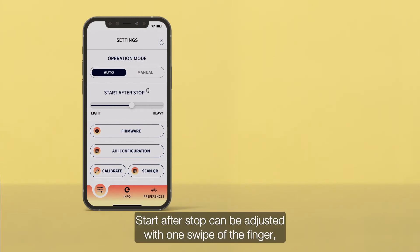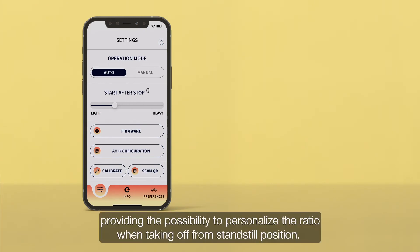Start after stop can be adjusted with one swipe of the finger, providing the possibility to personalize the ratio for when taking off from a standstill position.